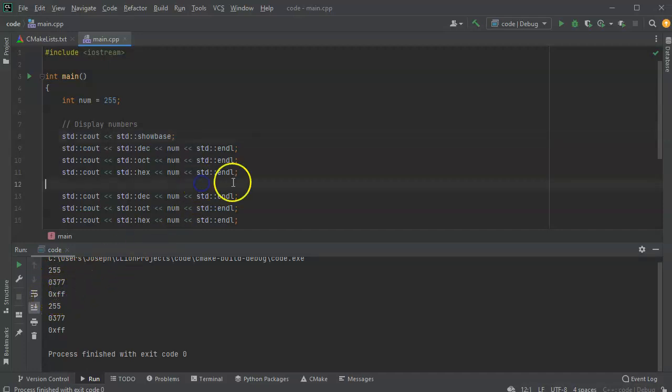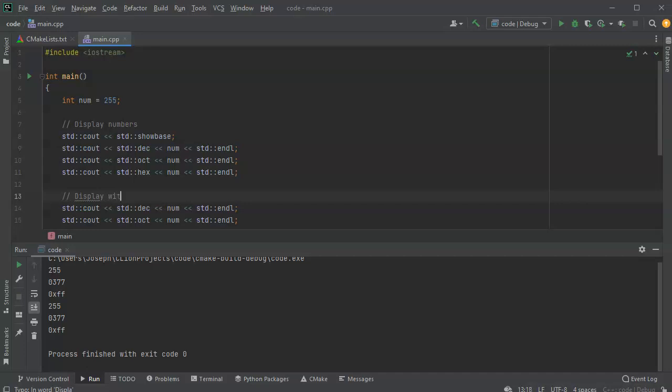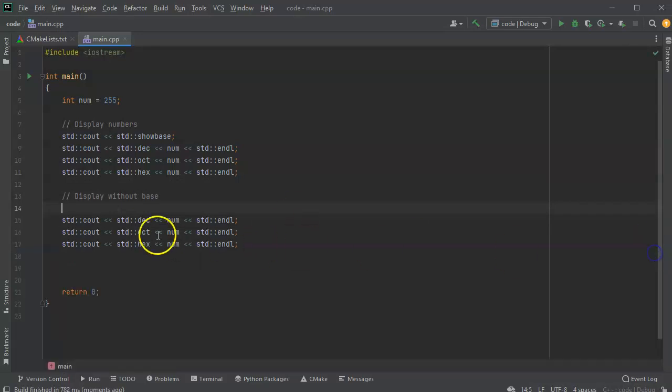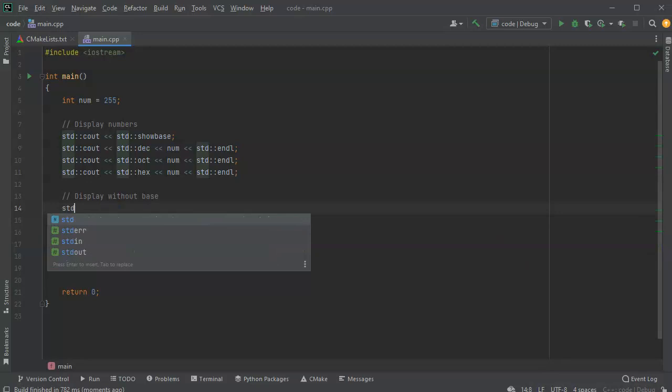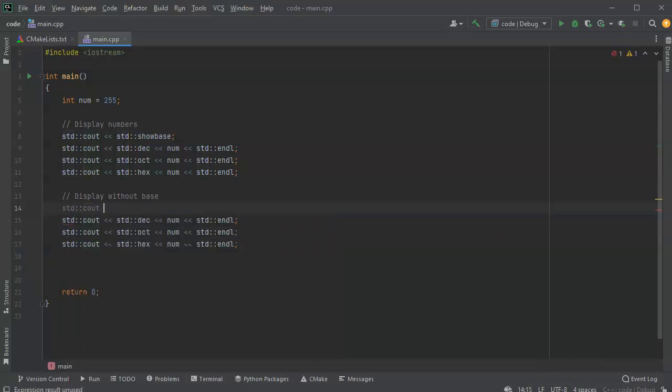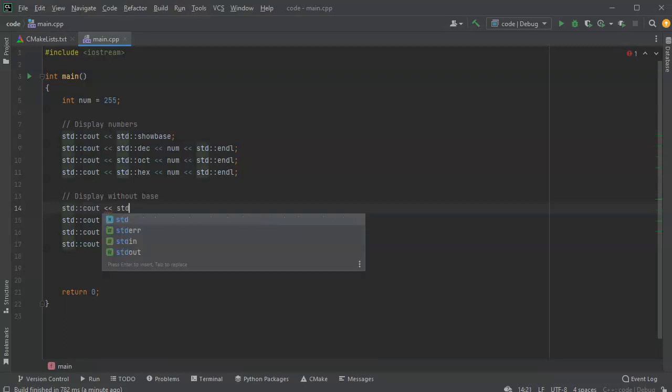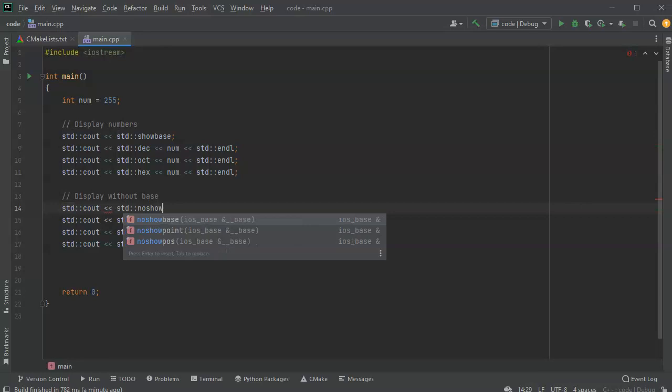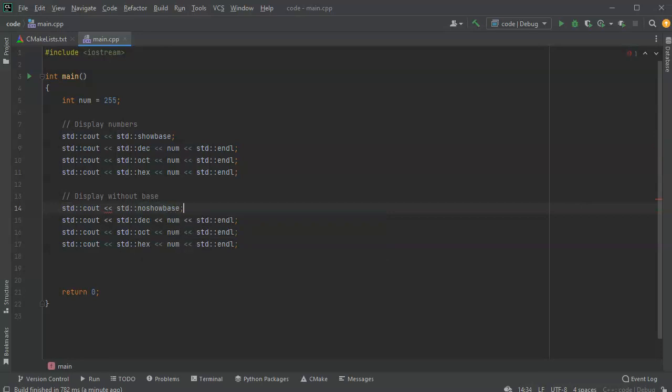All right. If I want to display without base, I'm going to reset it right here with the same kind of commands, std, cout, except instead of doing the std show base, I'm going to do std, no show base, which will turn off the show base flag.